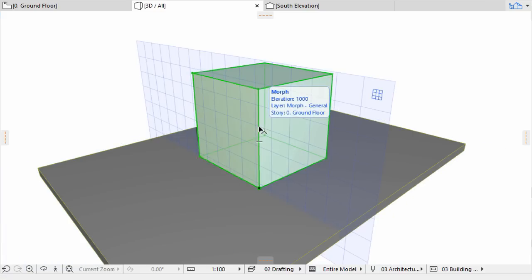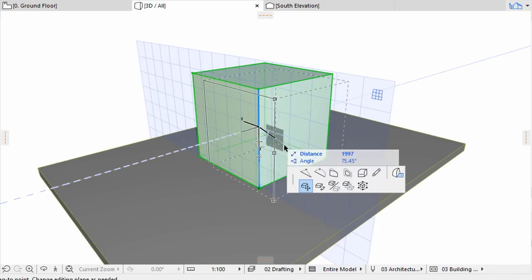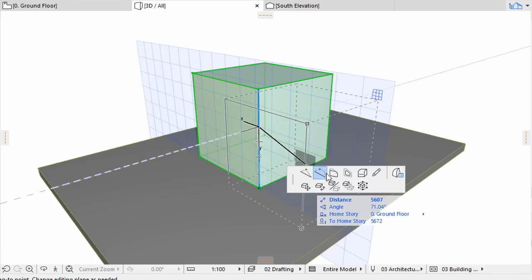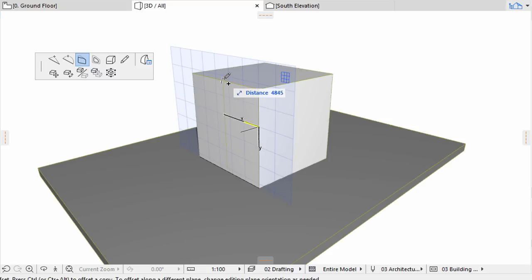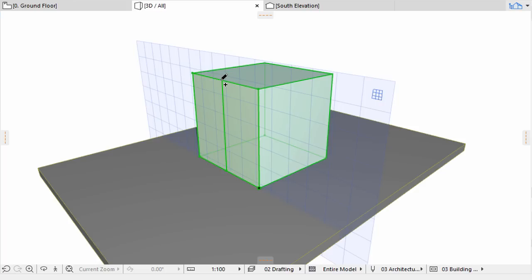To create a copy of the edge, press the Alt or Ctrl key, a plus sign will appear, and move the edge into the middle of the face. Move the cursor along the top edge. The cursor will snap to the midpoint. Click to create the new edge.